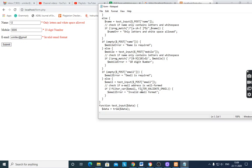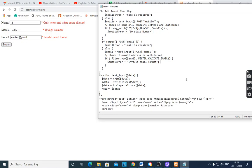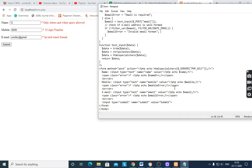For email validation, `filter_var($email, FILTER_VALIDATE_EMAIL)` is used. This built-in function checks the format of the email — it validates the presence of `@` and `.` in the address. If the format is not correct, it gives the error message 'Invalid email format'. This is how we validate the form.